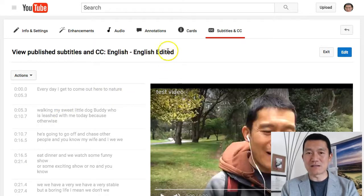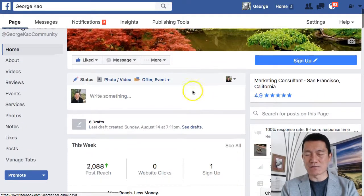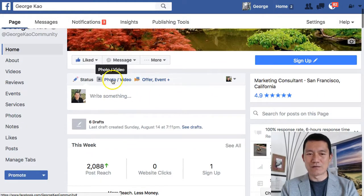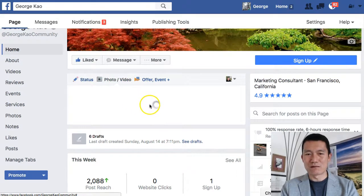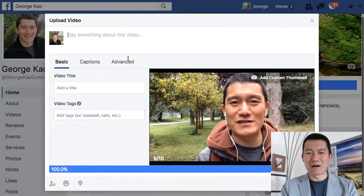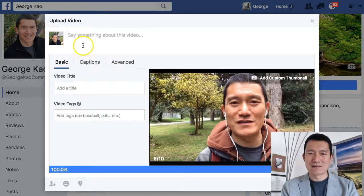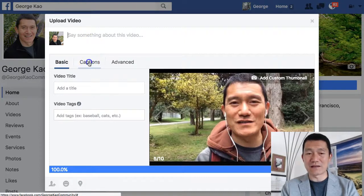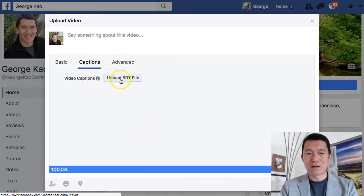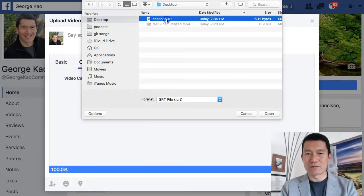So once I've downloaded the SRT, I can go to my Facebook version of the video. If you don't know how to upload video on Facebook, click here, go to your Facebook page or profile and then click on Photo and Video. That's how you can add a video file directly to Facebook. I've already uploaded this file in a different tab to show you, so now I can click on Captions.